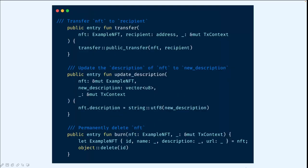We also provide some public functions you can play with, including the transfer function, update description, and also the burn function. Notice that you can only burn an NFT by deleting its ID from the Sway storage — it does not matter how you change other fields of it.